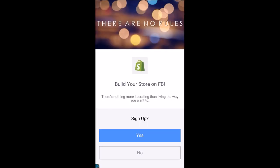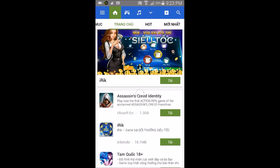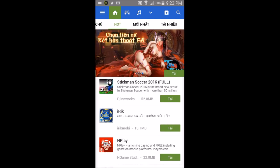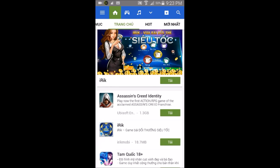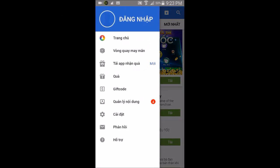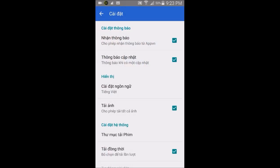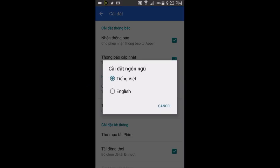Open up the AppVN app. You'll notice the interface is not in English — it appears to be Vietnamese. Tap the three-line menu tab in the top left corner, go into Settings, then choose the third option and select English. Go back and everything should now be translated to English.